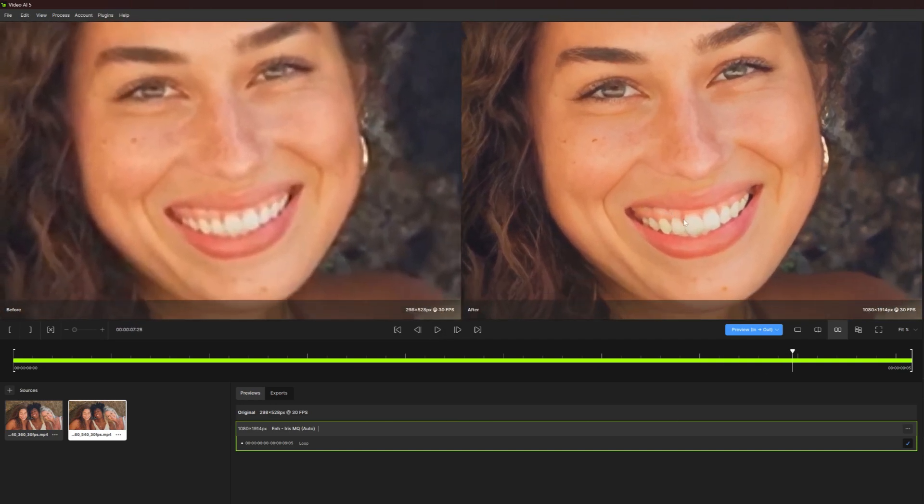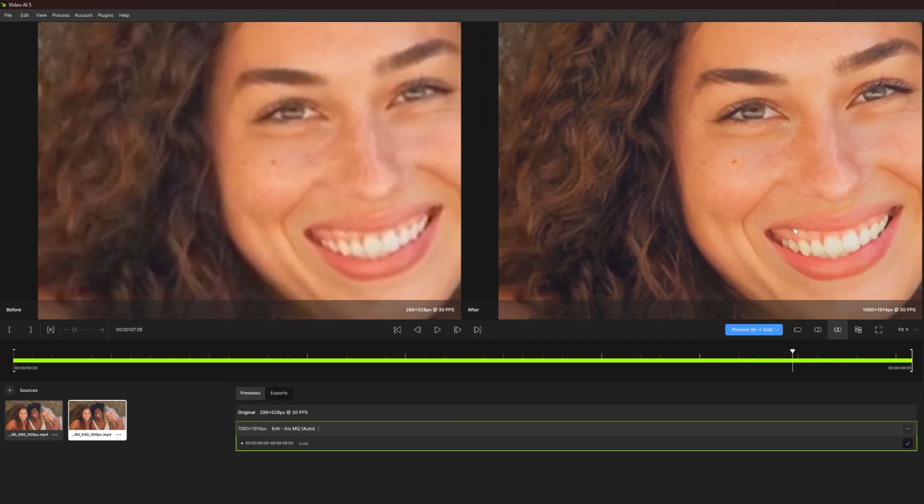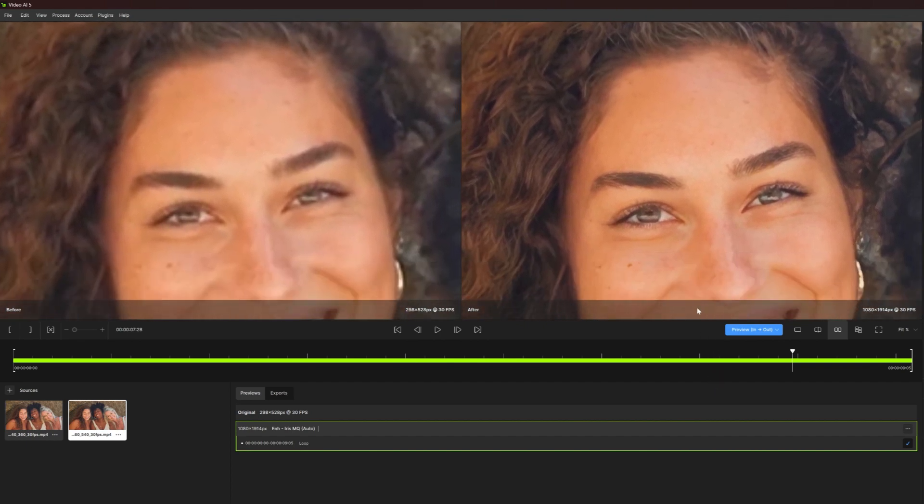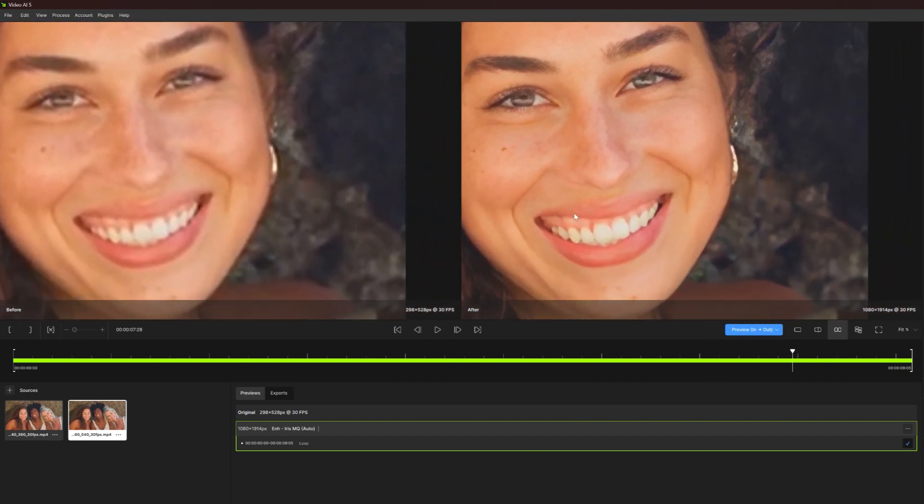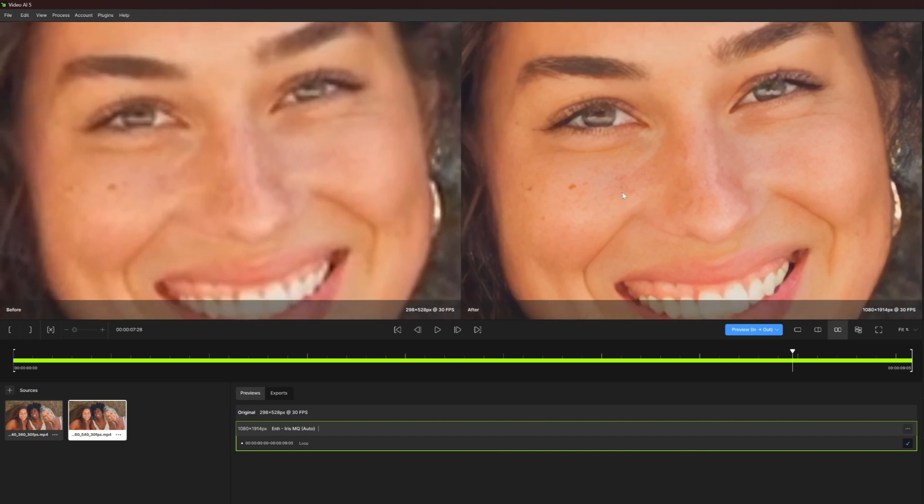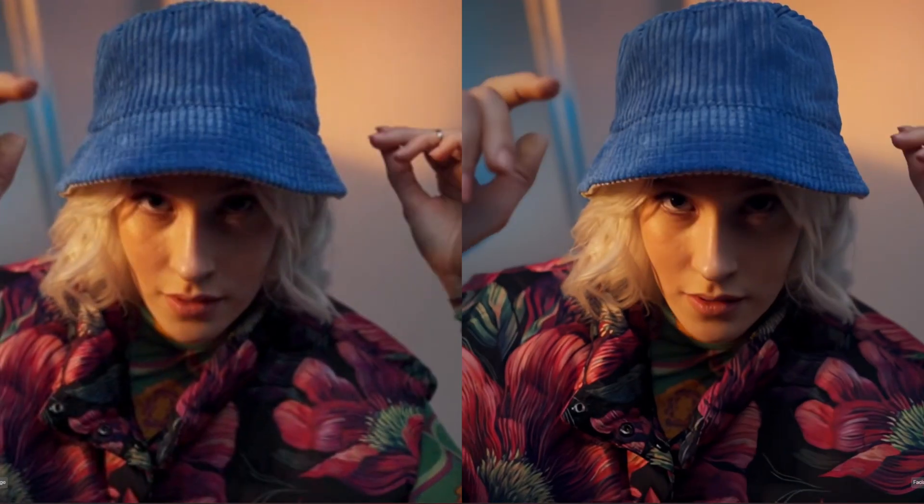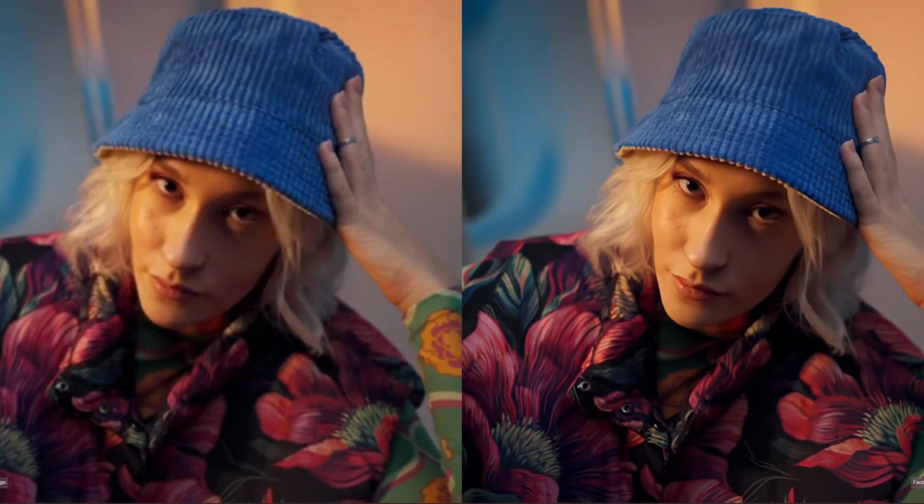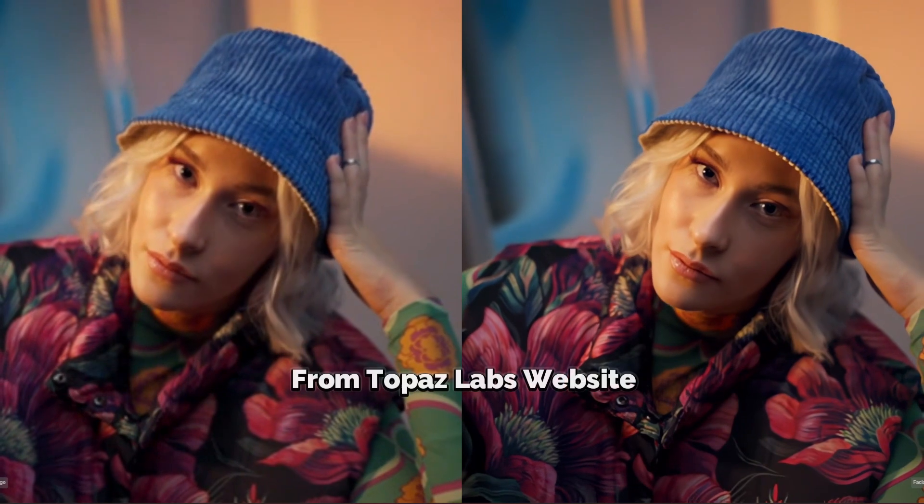Imagine transforming noisy, low-resolution videos into stunning, high-definition masterpieces. This dream becomes a reality with video enhancement software, and Topaz Video AI is currently the leader in the field.